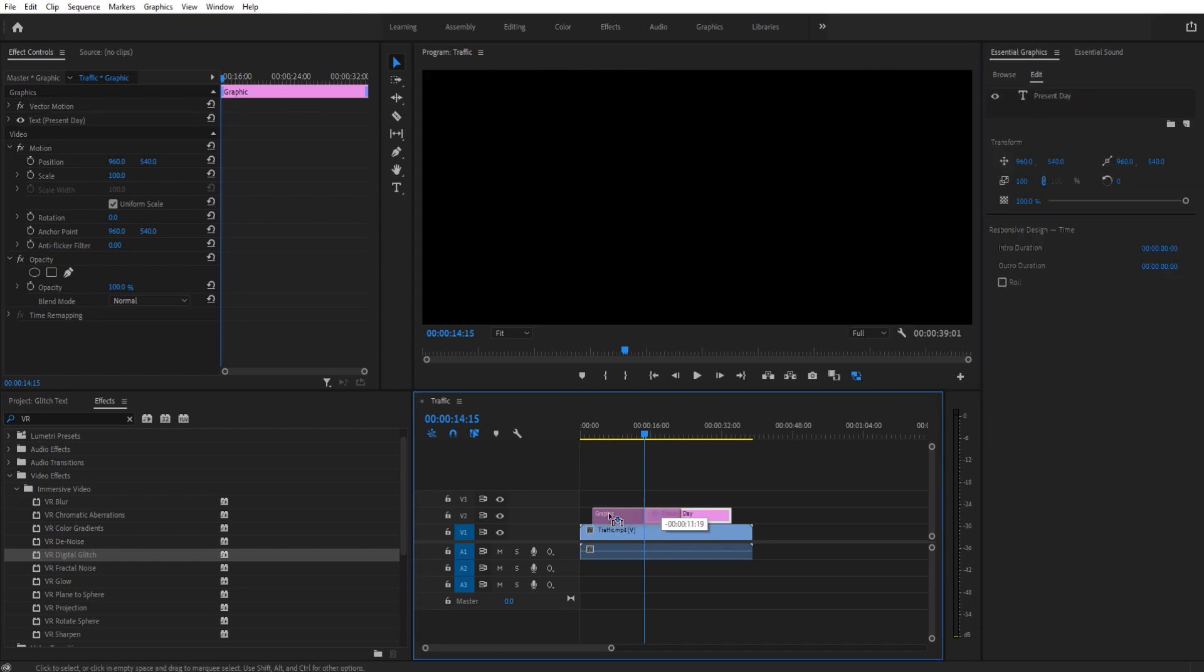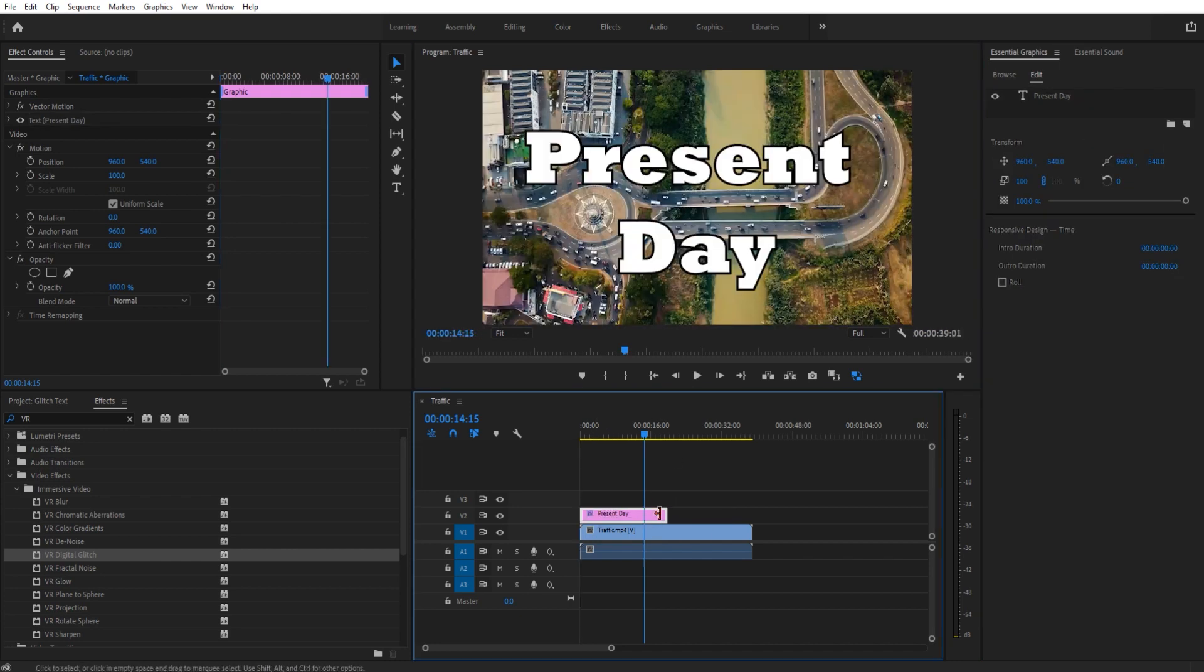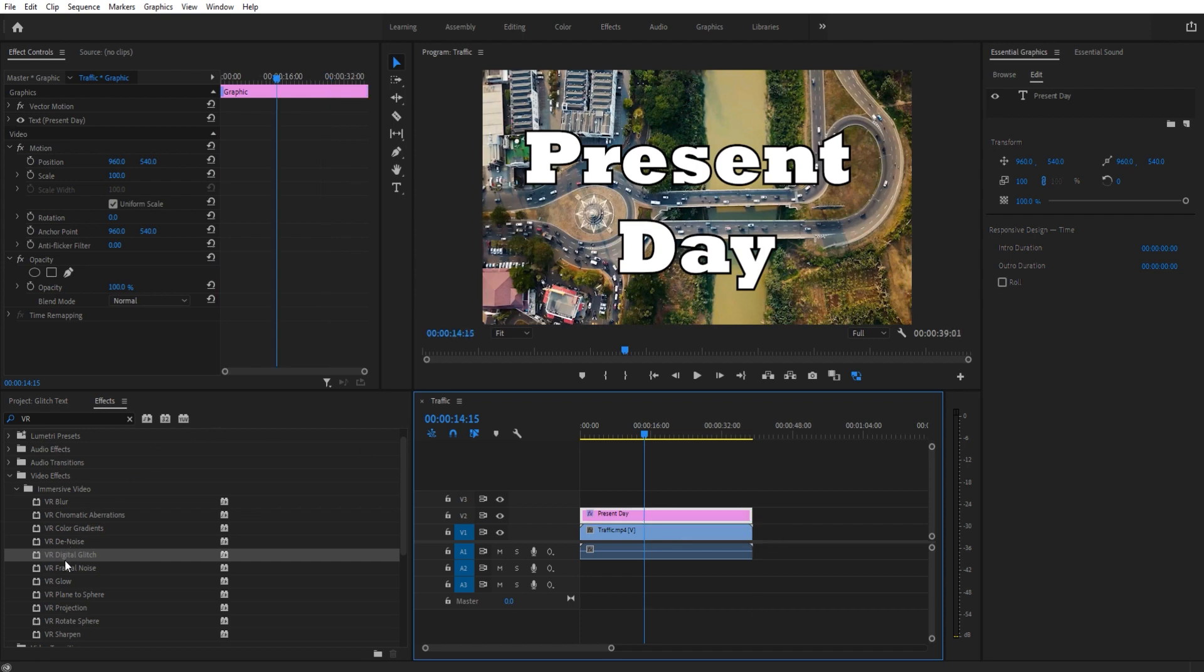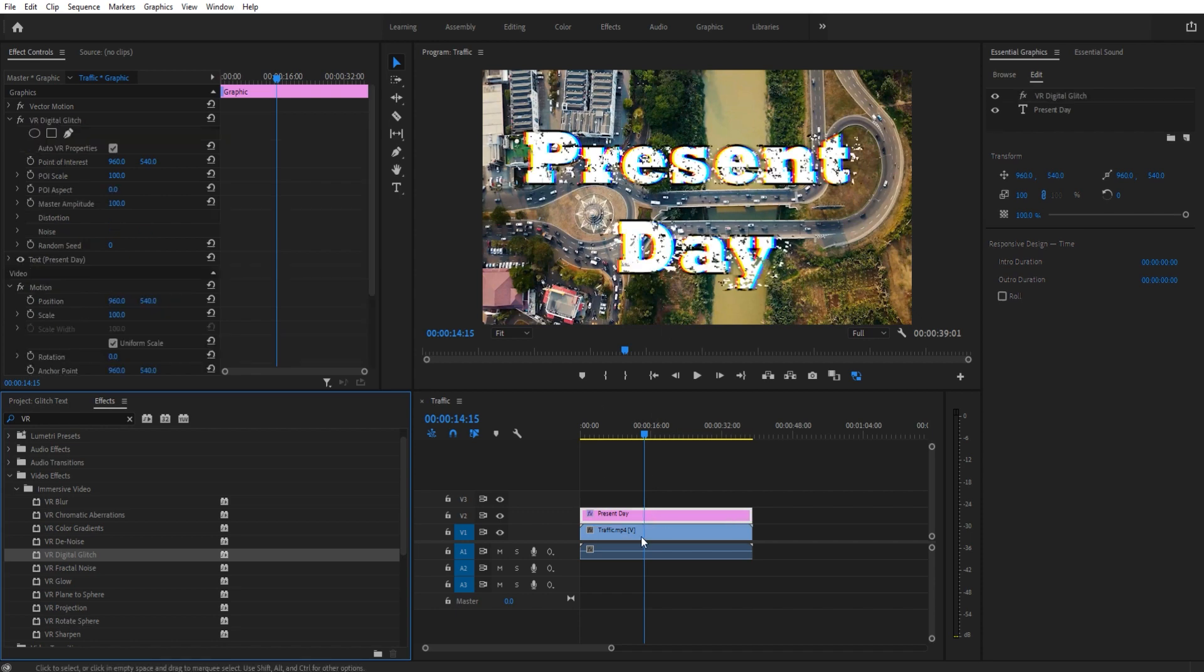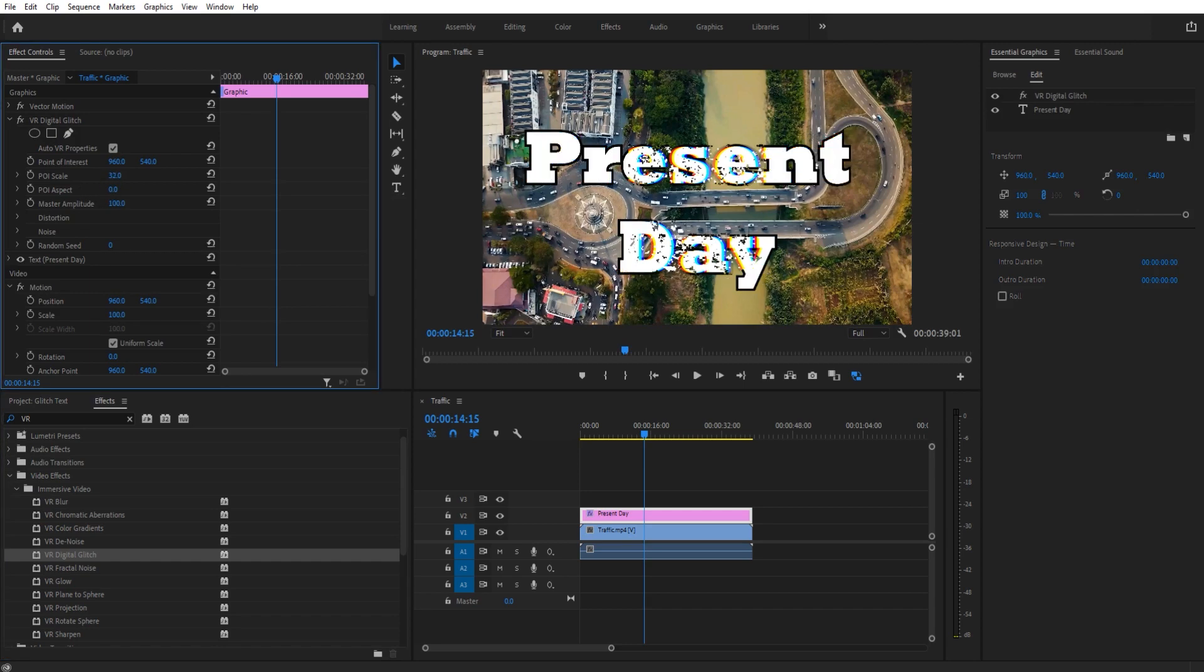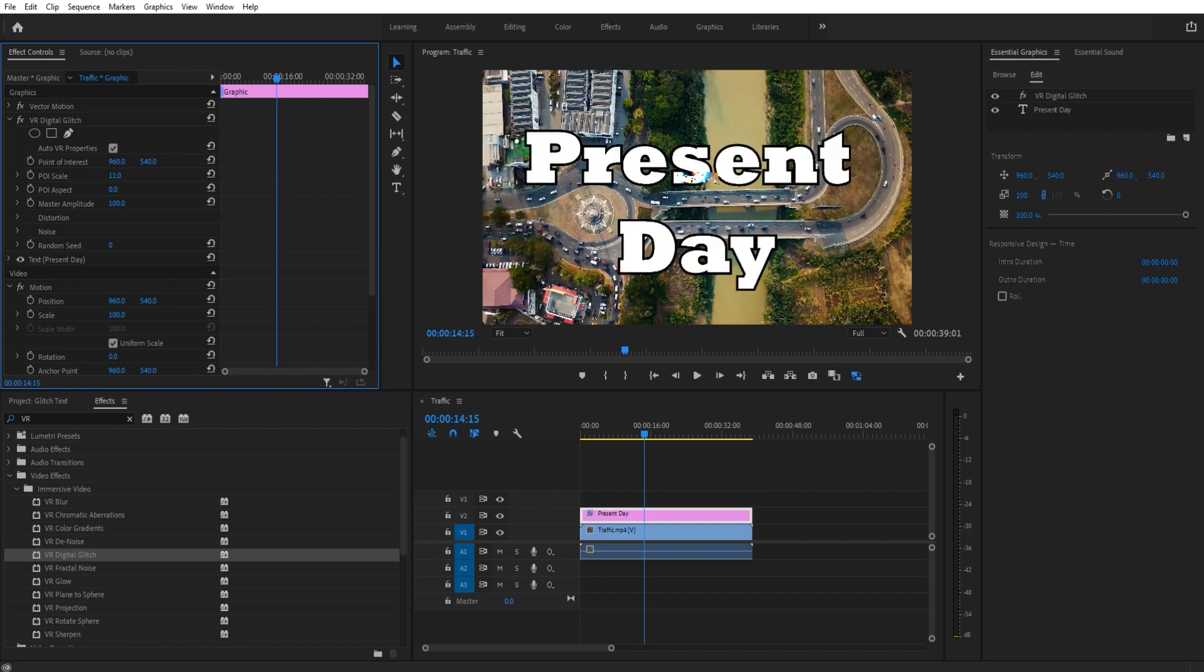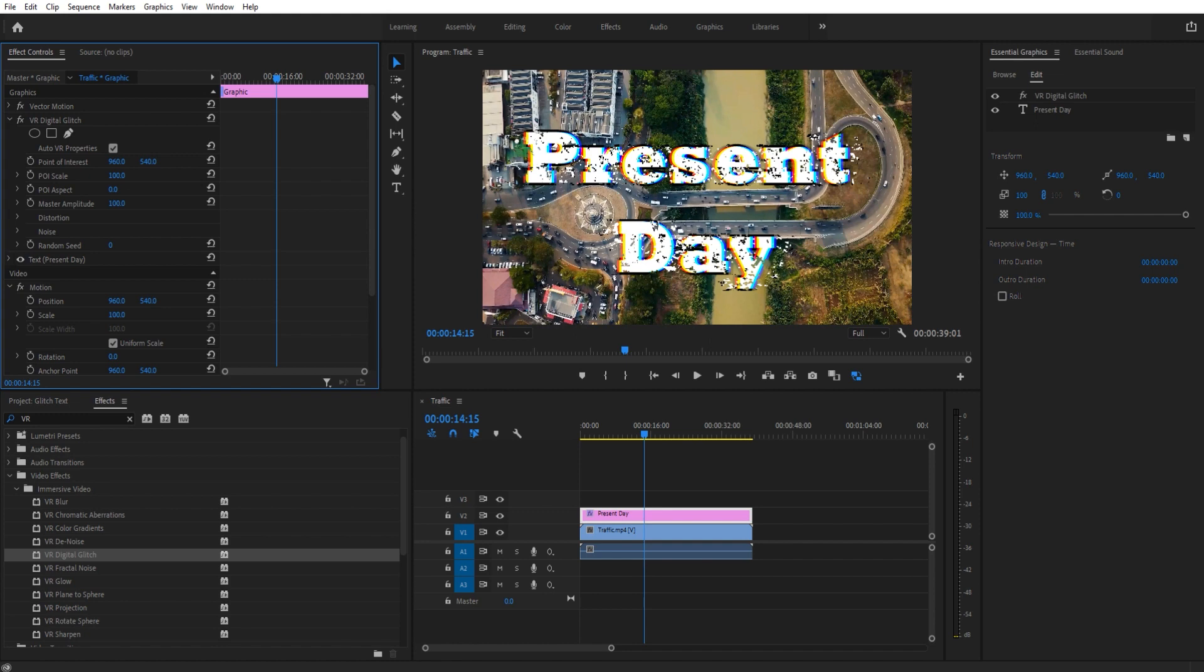Once we have our text set up, we're going to look for a single effect to get this going, and that's going to be called VR Digital Glitch. We drag and drop that onto our text, and you're going to see it immediately glitches it. Now, we have a whole bunch of stuff over here that we can do. For example, the POI scale shows you how much of it you want to glitch, basically as a circle, or I think it's a square, maybe a circle, from the center outwards.